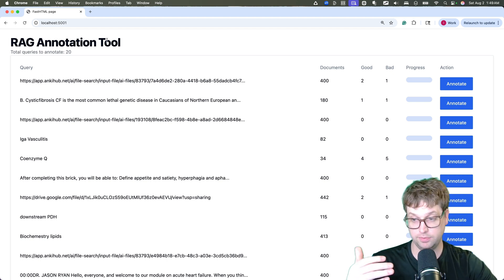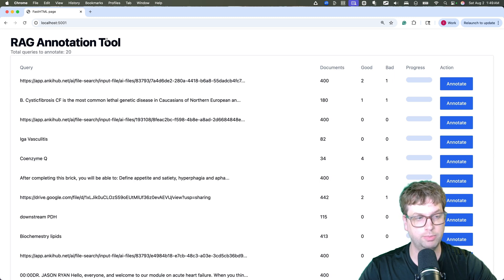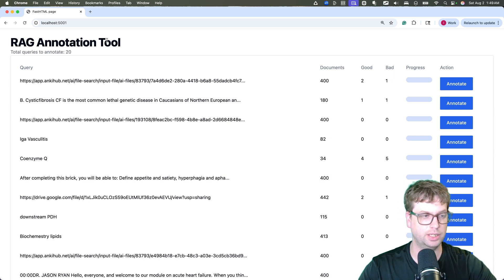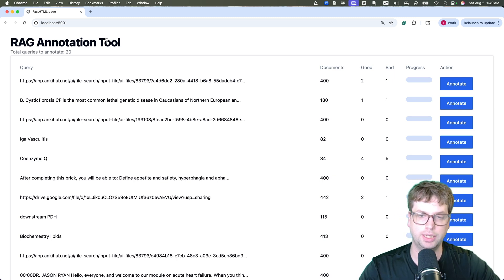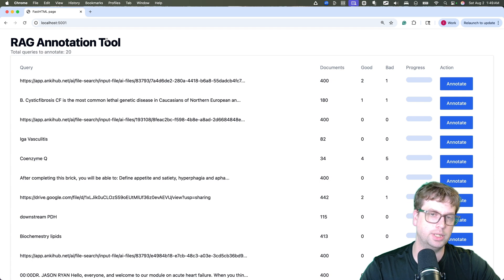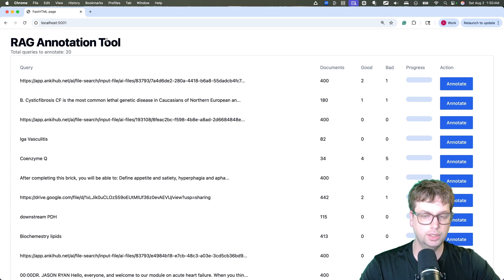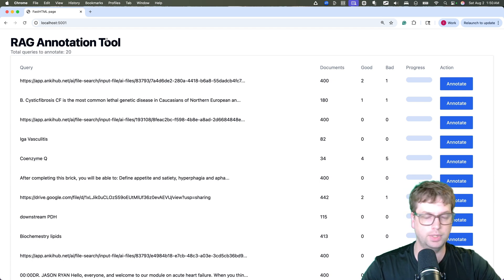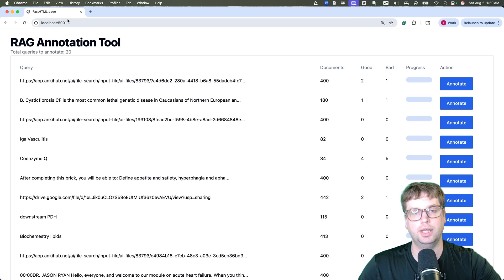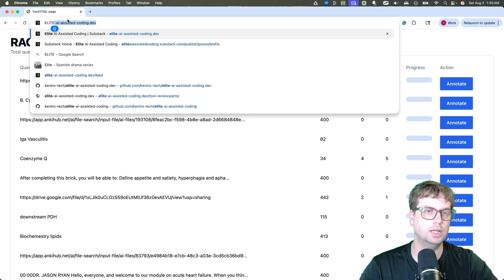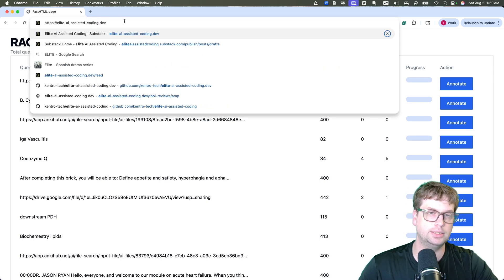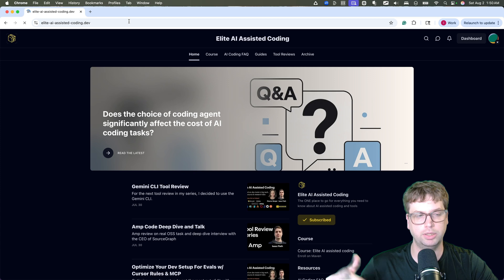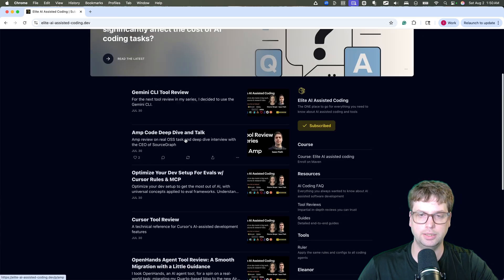Again, if you're in Hamill and Treya's course, there'll be a big discount code, bigger than you'll get anywhere else. So check that out. We've got a sub stack. Eleanor and I have a sub stack where we share lots of free materials on AI coding. We'll go ahead and check that out. That is at elite AI assisted coding.dev. I'll put that in the comments of the video as well.